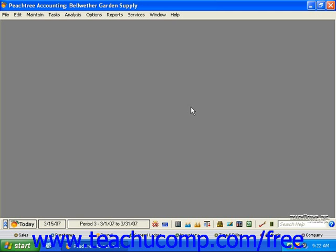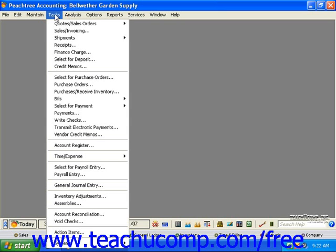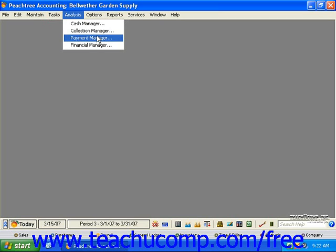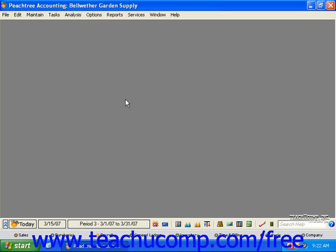Peachtree contains a menu bar to easily access all of the available commands that you use to create and edit your company's data file. You can also use the convenient navigators located at the bottom of the screen to bring up visual aids in the Peachtree Today window.